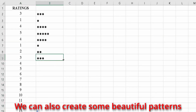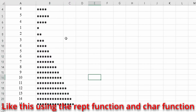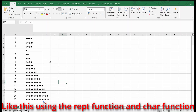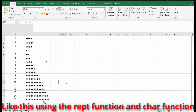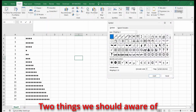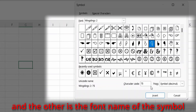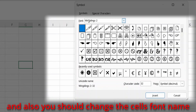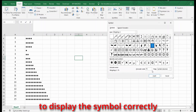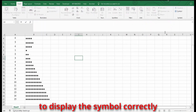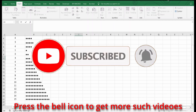We can also create beautiful patterns using the REPT and CHAR functions. Two things to be aware of when inserting symbols using the CHAR function: one is the character code, and the other is the font name of the symbol. You should also change the cell's font name to match the font name of the symbol to display it correctly. Click the subscribe button and press the bell icon to get more such videos.